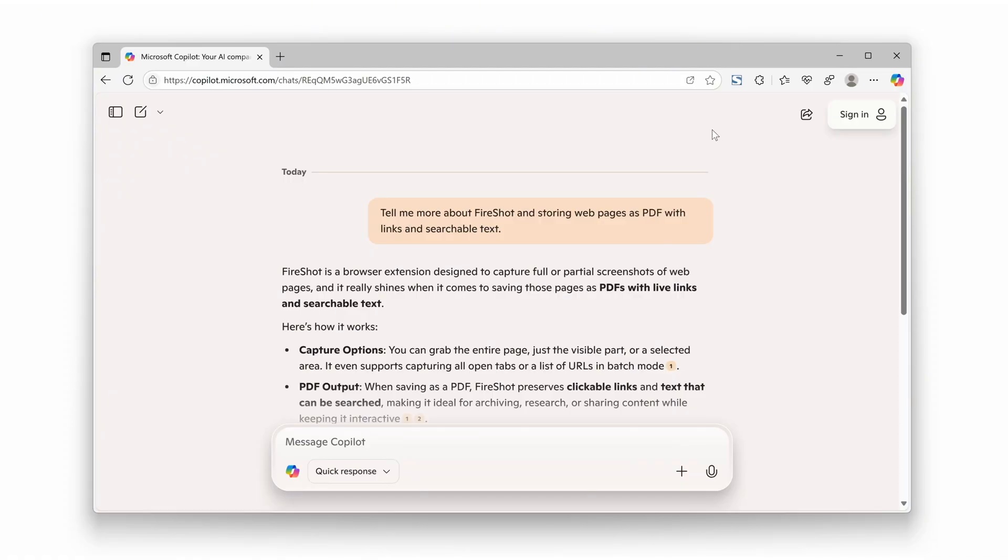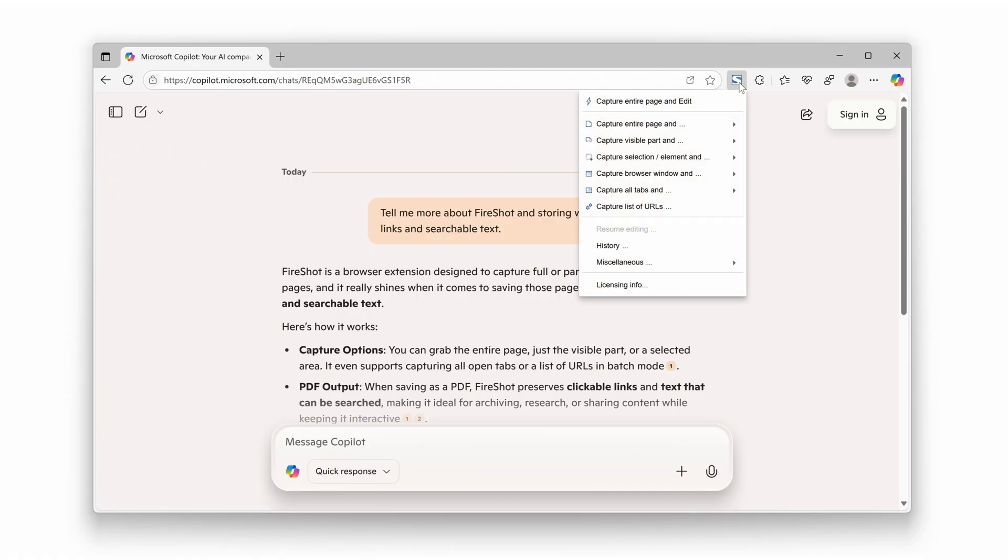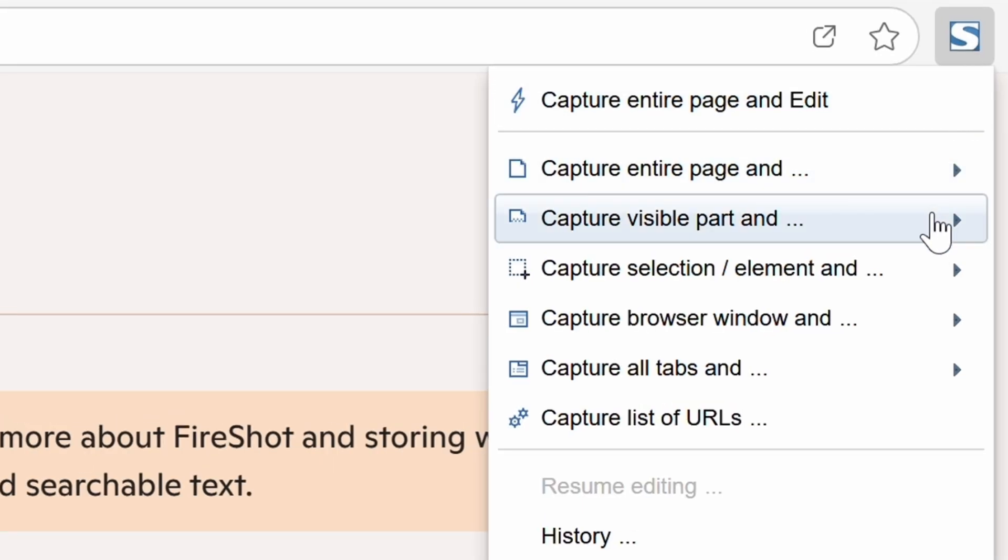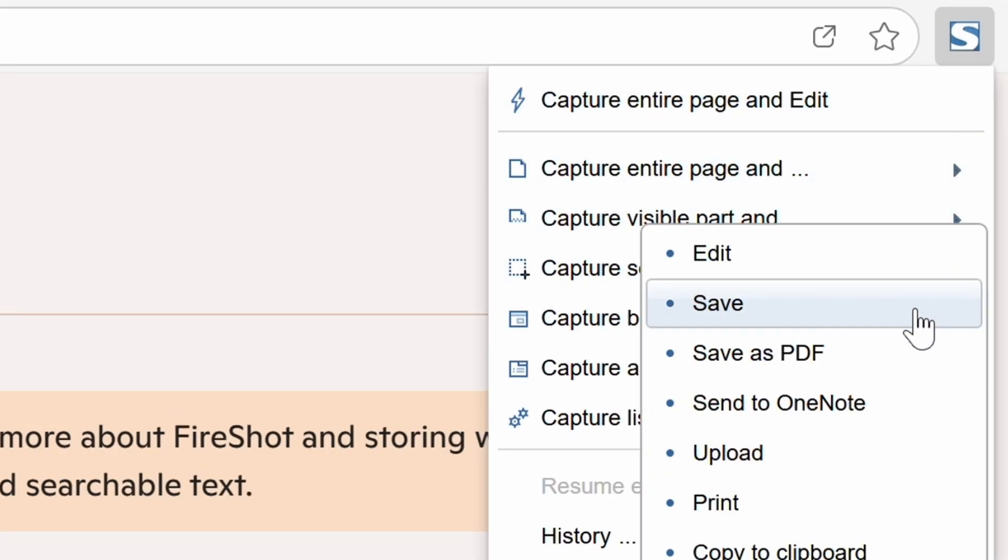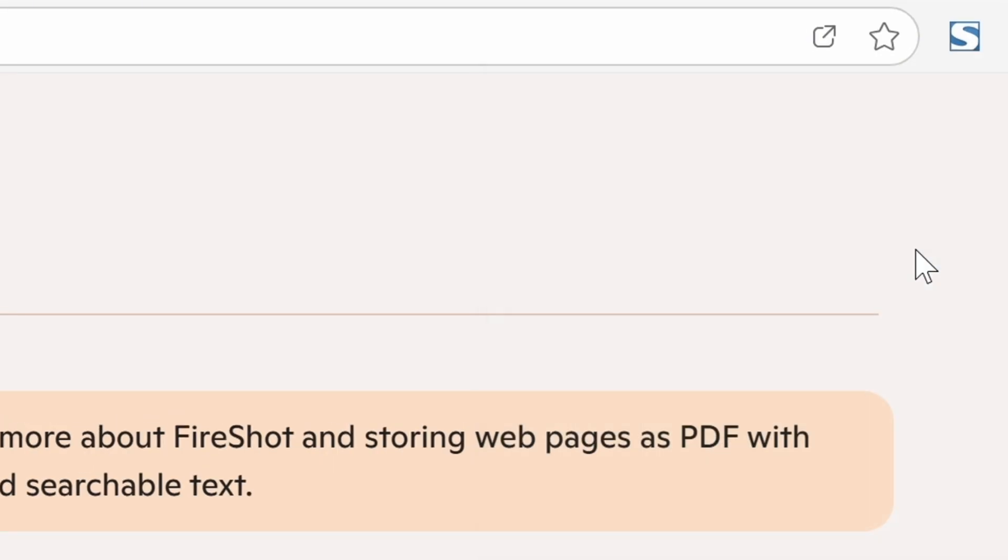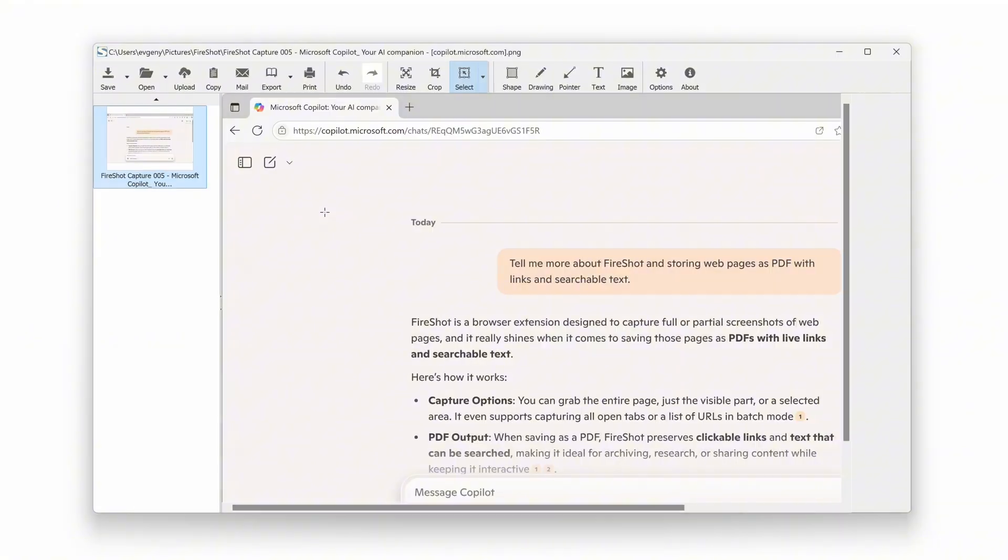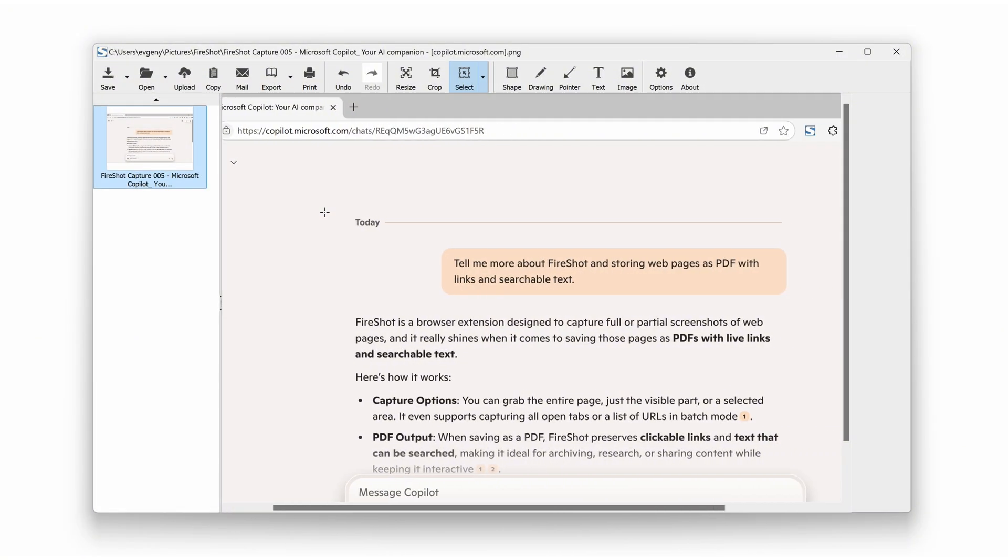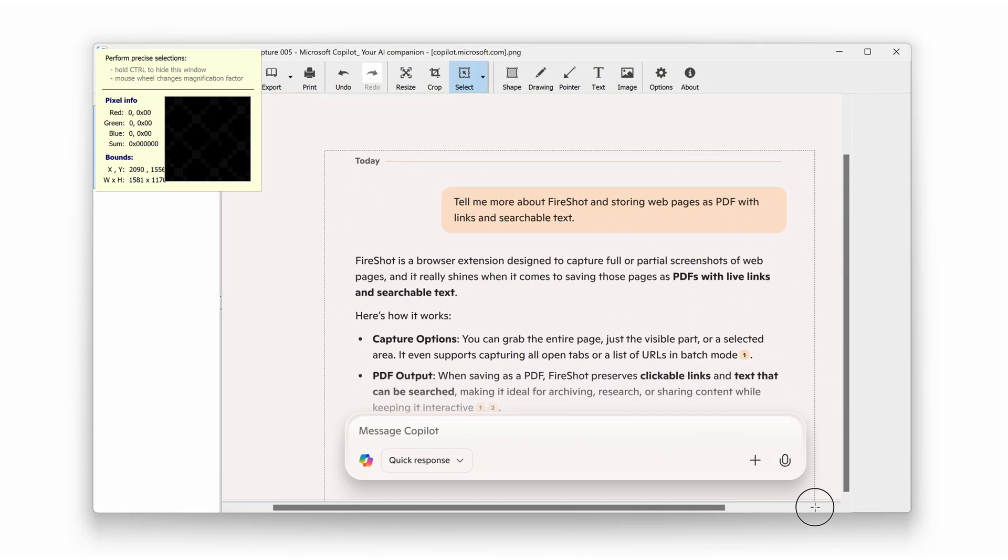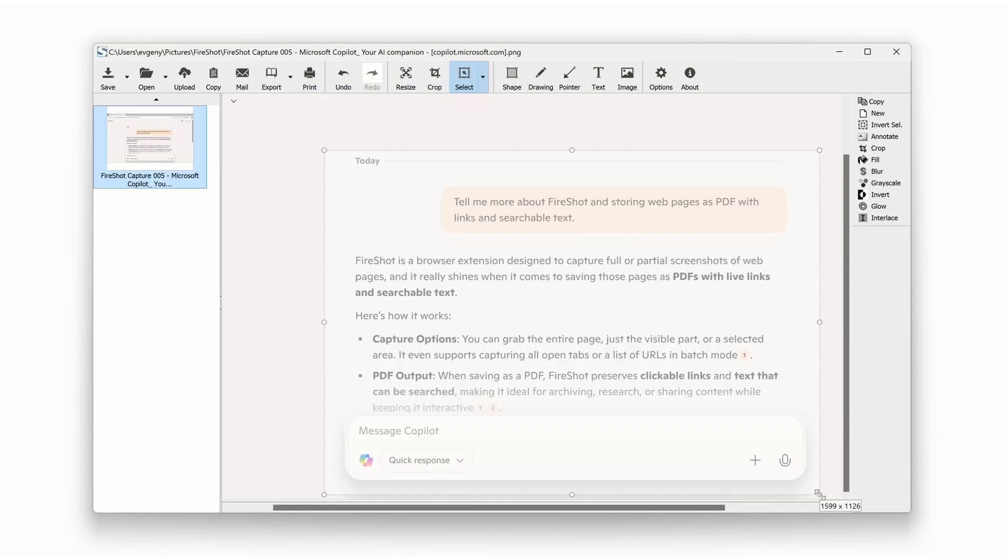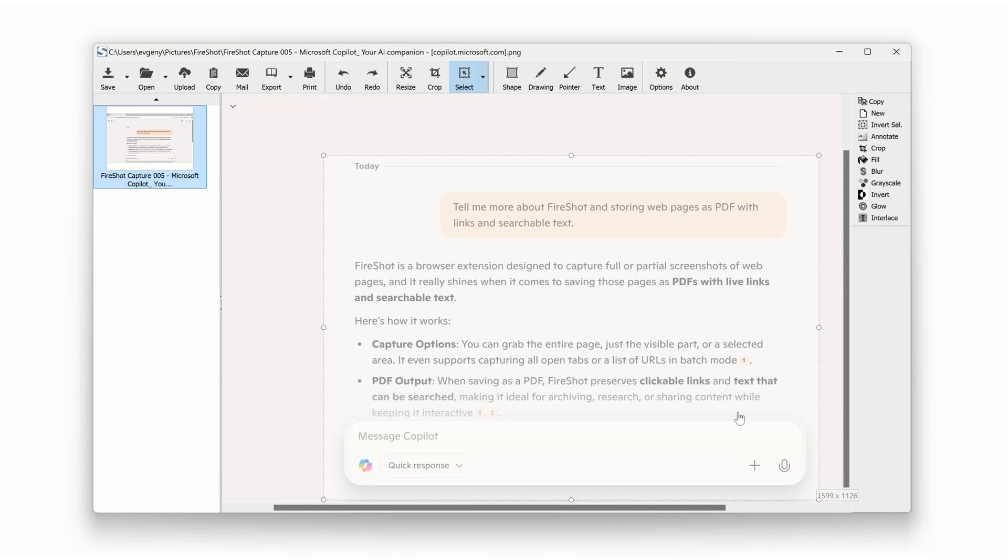Once the features are activated, select Capture Browser Window and Edit. When the editor opens, use the editing tools to adjust the screenshot and save your results.